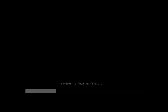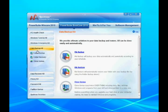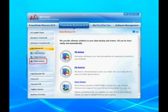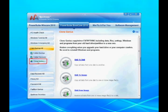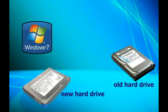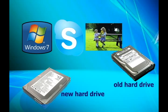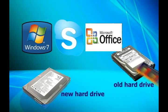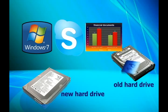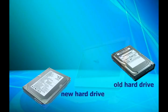Simply boot up your computer with Spotmau PowerSuite 2010 and perform Clone Genius function to clone the whole old disk, including Windows, programs and files, to the new hard drive. No need to reinstall Windows and programs.